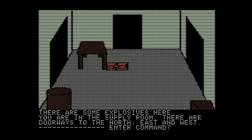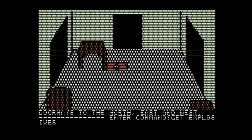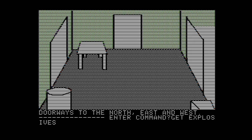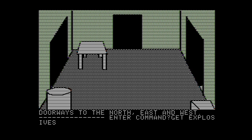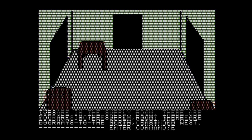There are some explosives here. You are in the supply room. There are doorways to the north, east, and west. Let's go ahead and get the explosive. There we go. And we'll go east.